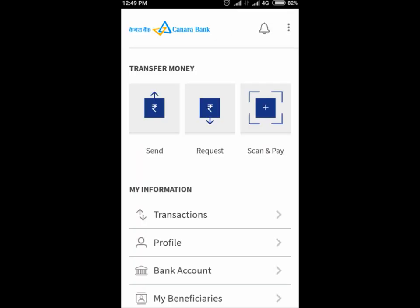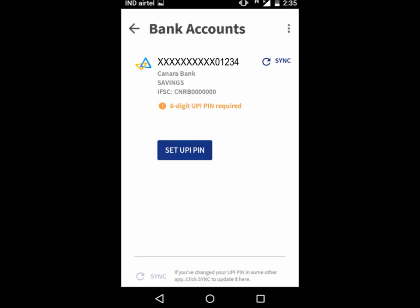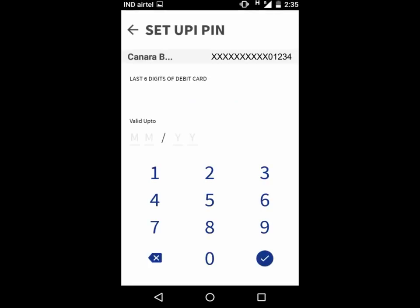To set your UPI PIN to send and receive money, click on Bank Account, then click on Set UPI PIN. Enter the last 6 digits of your debit card linked to the selected bank account along with the card's validity, then click on the tick mark sign.